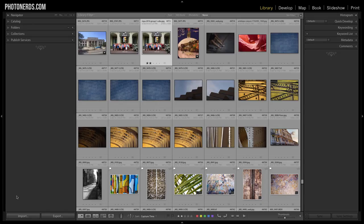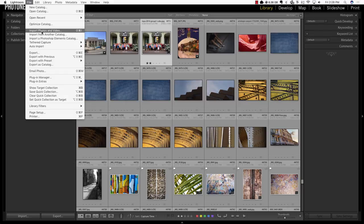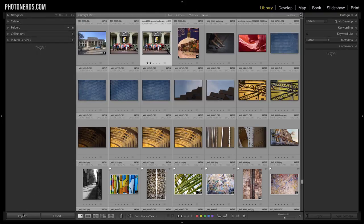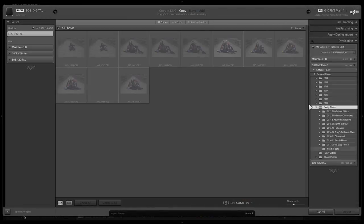Let's jump into Lightroom and show you exactly what I'm talking about. The first thing you're going to do is plug in one of those three items — whether it's a camera, an external hard drive, or a memory card. Then you'll go up to File and choose Import Photos and Videos, or just click the Import button in the bottom left corner of your Lightroom catalog from the Library module. Then select the method you're using. In this example, I'm importing from a memory card directly.